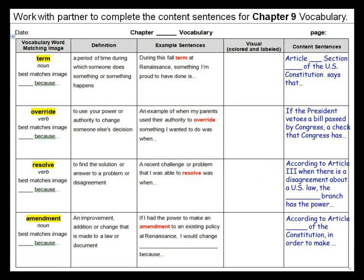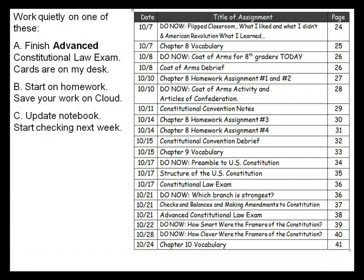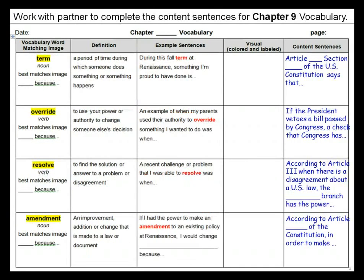Right now what you should be doing is work with your partner to complete the content sentences for the Chapter 9 vocabulary — that's on page 33. Here are the sentence stems that I've given you. You don't have to use those, but make sure that whatever sentence you write includes the vocabulary word and that it's about the content we've been learning about in Chapter 9, which is the structural organization and what's in the Constitution. You might want to pause right now and work with your partner on this part of the Chapter 9 vocabulary.